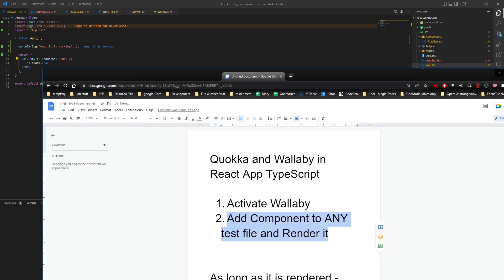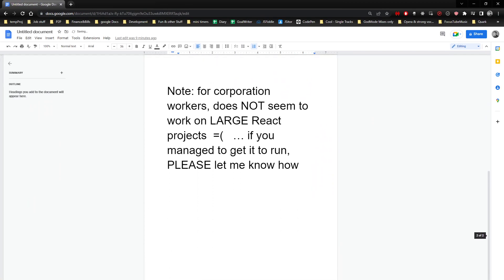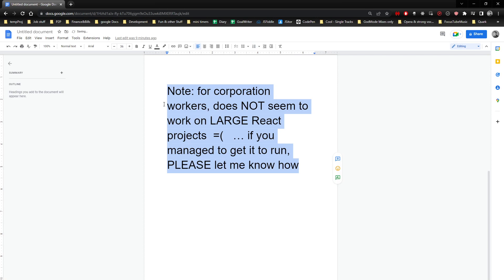Now, for corporate guys, if you are working on a large project, I'm talking like a lot of dependencies, a lot of TypeScript, a lot of stores, like MobX for example, it's not going to work. It's very buggy. So, I'm just telling you. FYI. Take care.